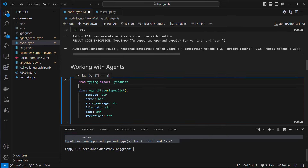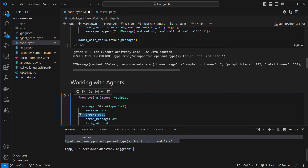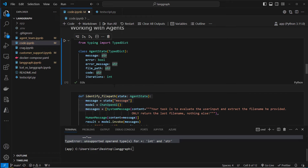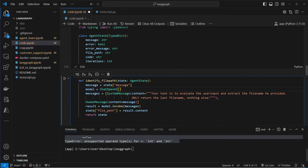Now we can use this logic to actually fix the code. We create our new agent. We define an AgentState that inherits from TypedDict. It has: an initial message, an error boolean (true or false), an error message, the suggested file path, the code itself so we don't have to re-read the file, and an iterations counter to exit after three failed attempts so we don't run an infinite loop.